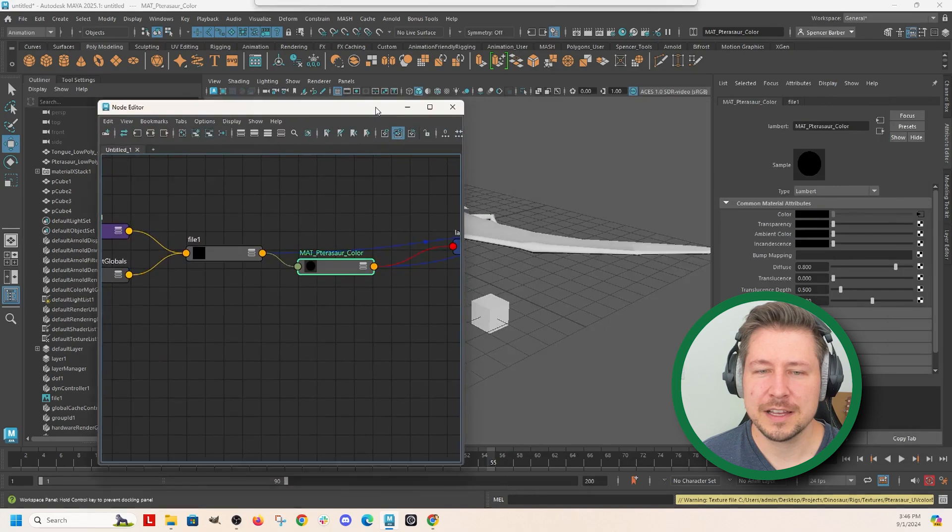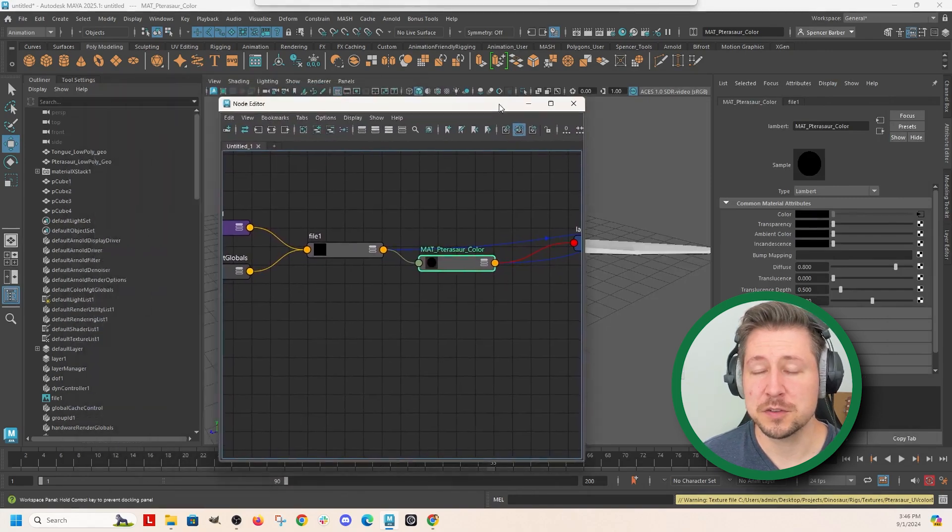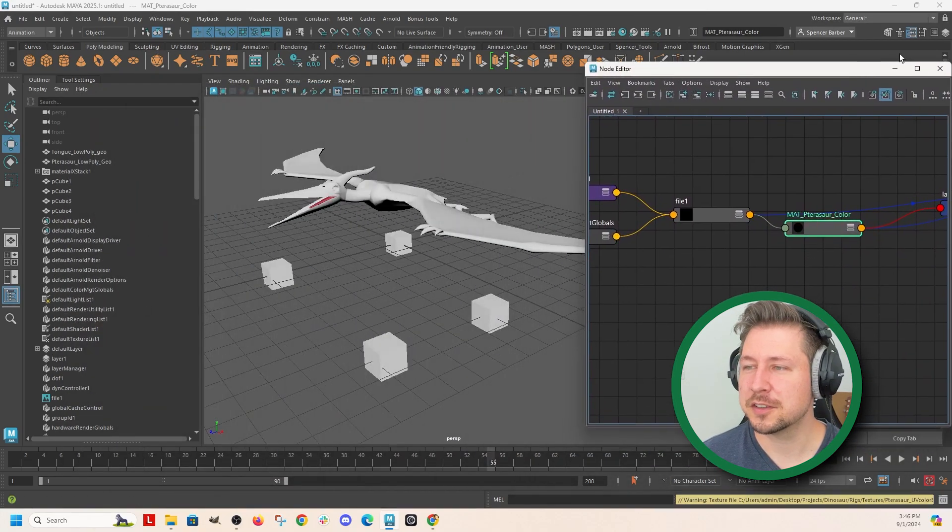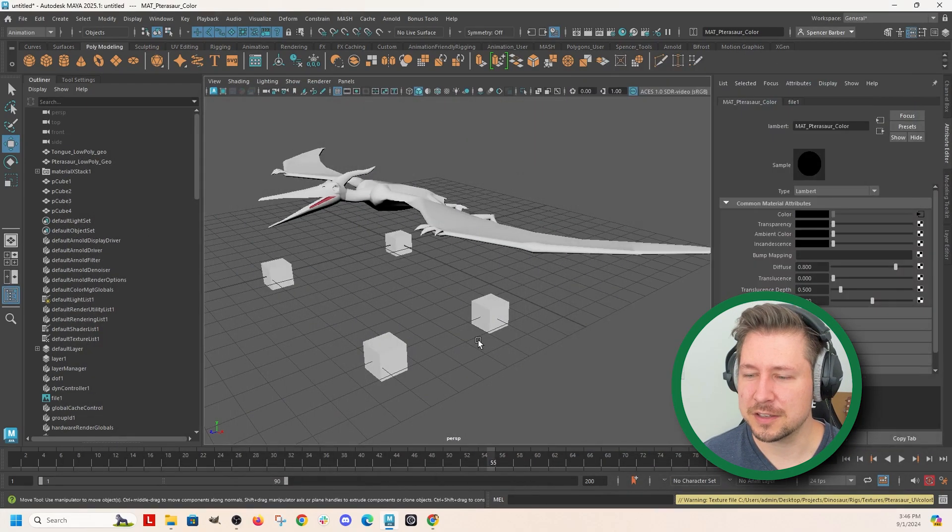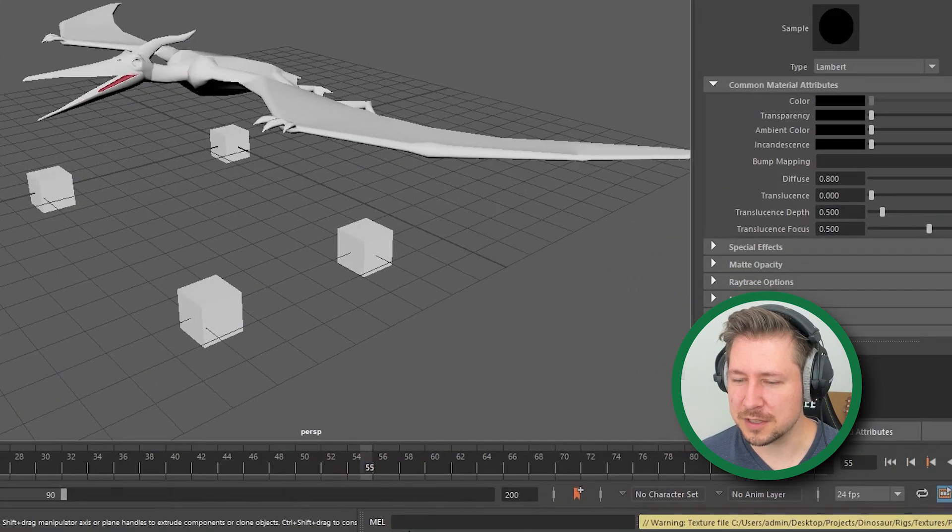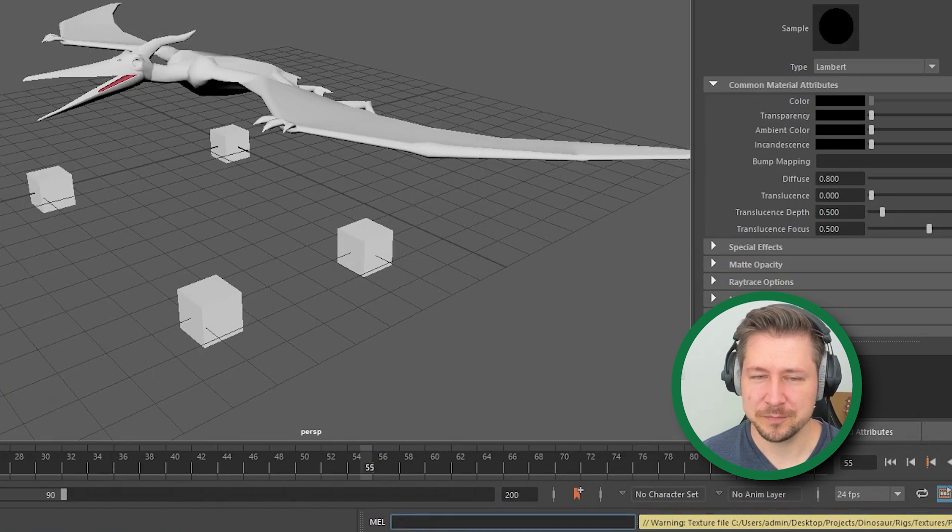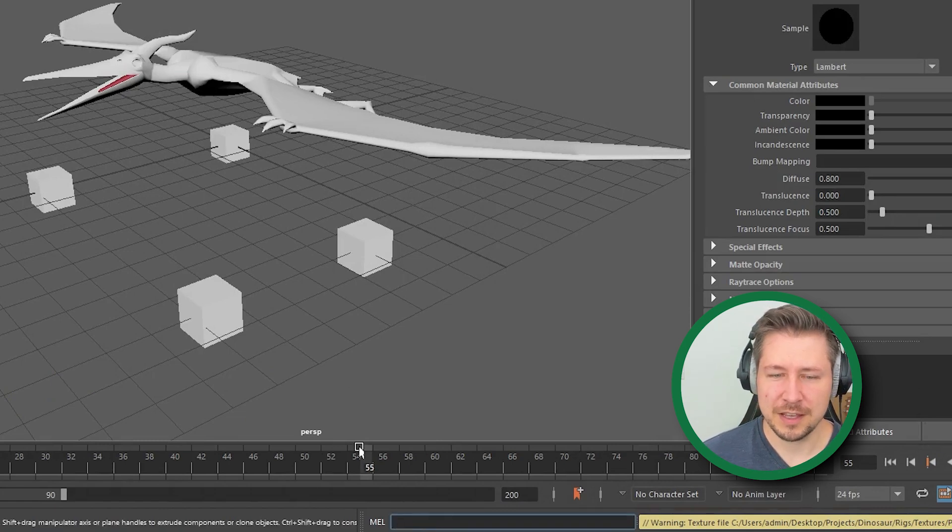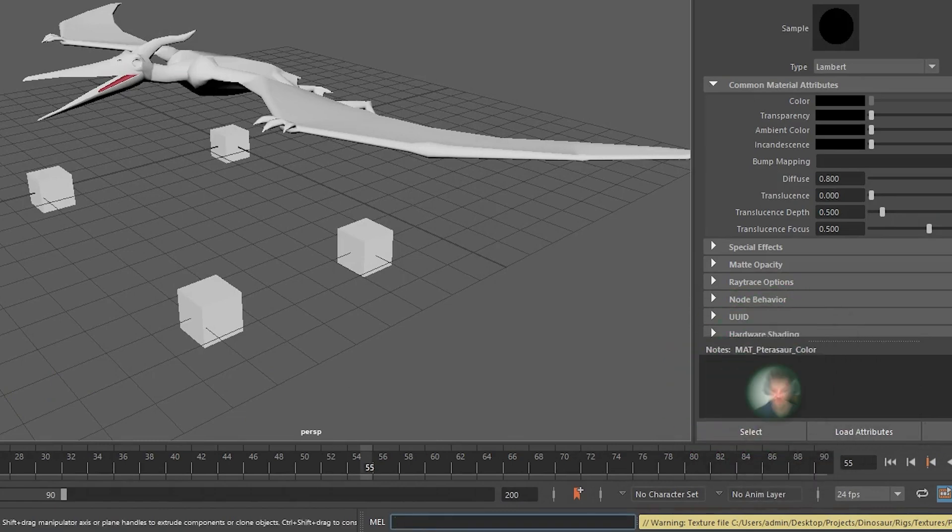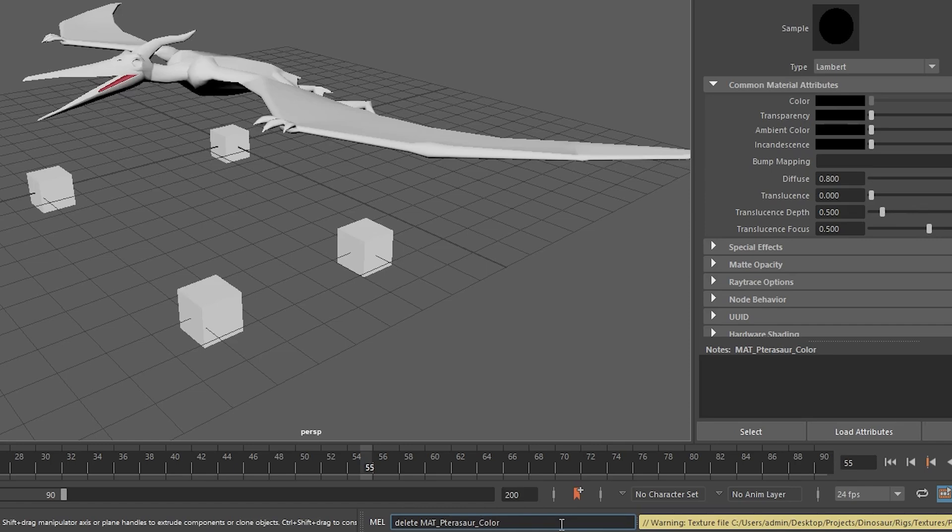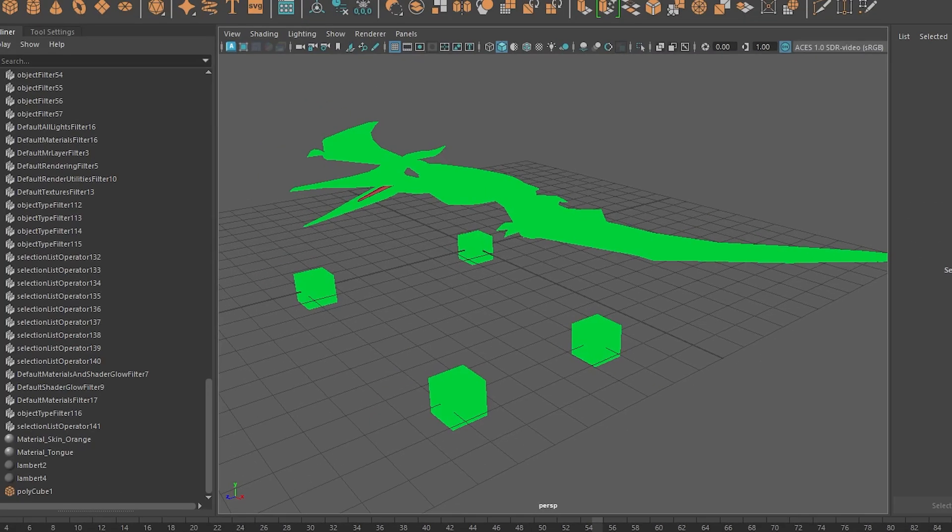The last thing you can do is if you know the name of your material, then you can just go to the Mel tab down here at the bottom and type it in. So let's do delete matte pterosaur color. And it did the same thing.